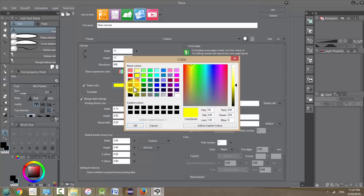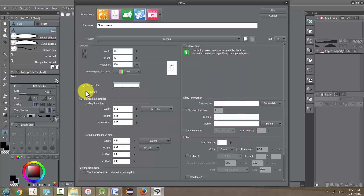Paper color is just what the background is going to be — you can change it to another color if you want, or just leave it at white. Yellow we probably don't want, so let's change it back to white. You could also have no color, but we want color for now.